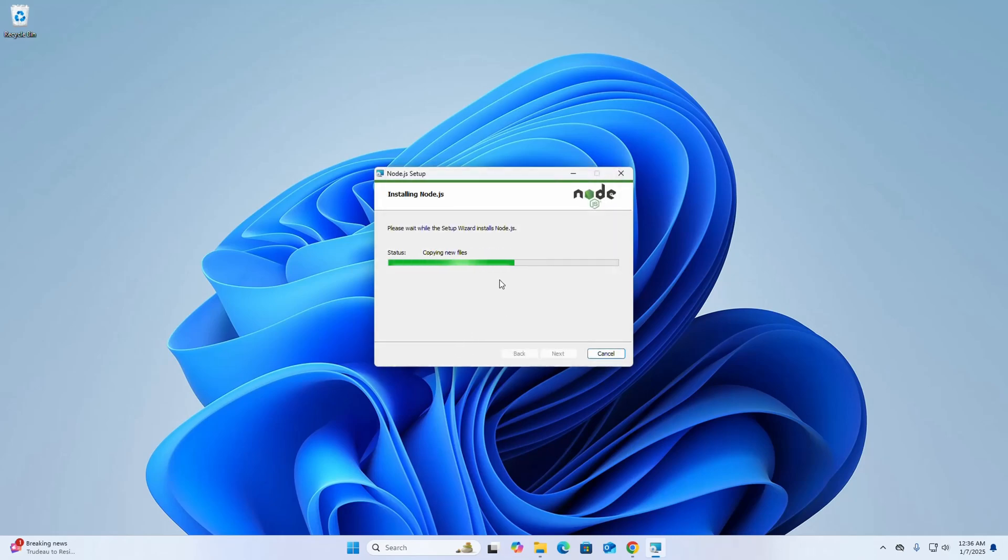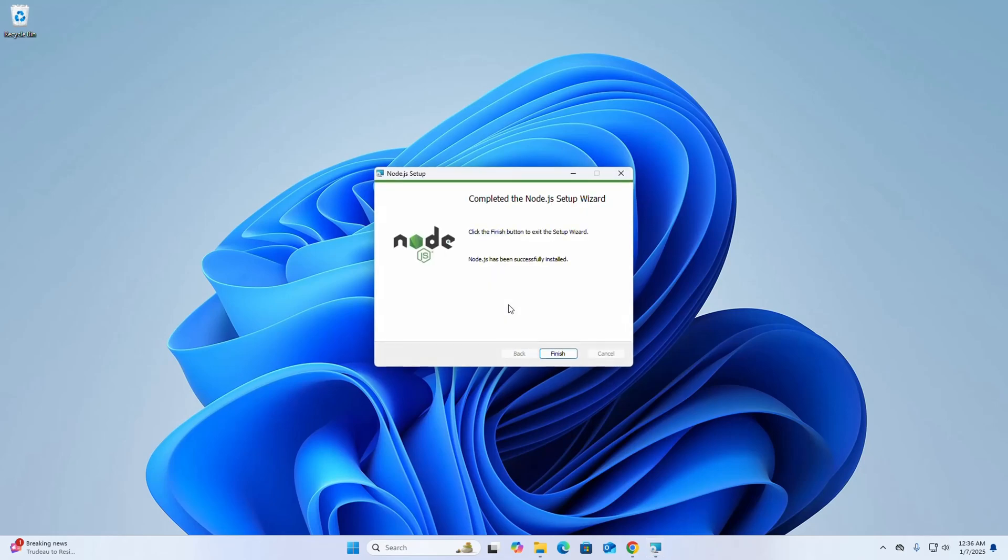It may take a while for installing Node.js. That's it, Node.js installed successfully. Now click on the finish button to exit the setup wizard.